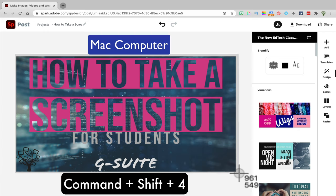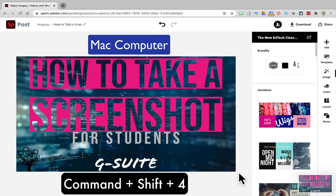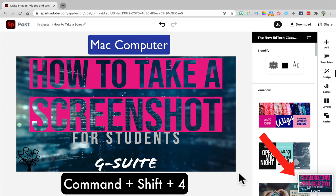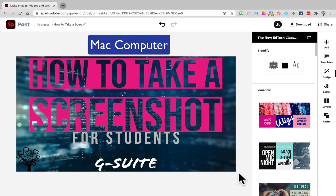When you hear the camera noise and see the image pop up on the bottom part of your screen, you'll know you successfully took a screenshot.